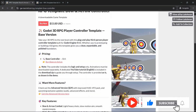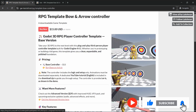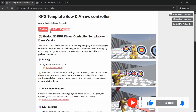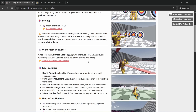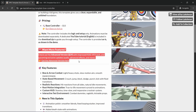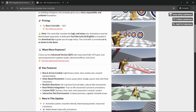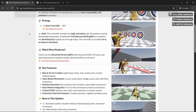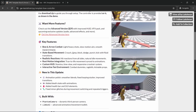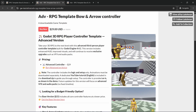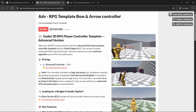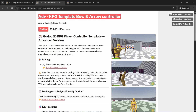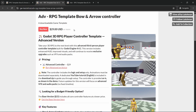Now let's talk about pricing. The controller is available in two variants. The first is the base variant at $15 USD, and the second is the advanced variant at $29 USD. Let's talk about the difference between those.